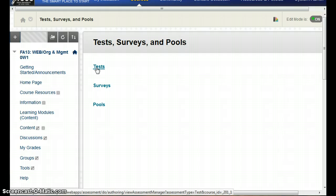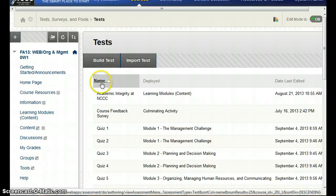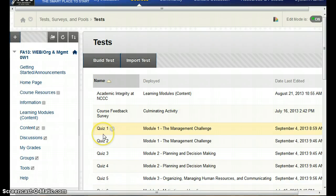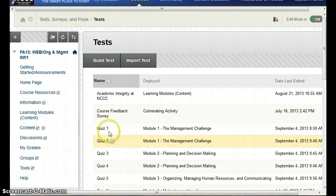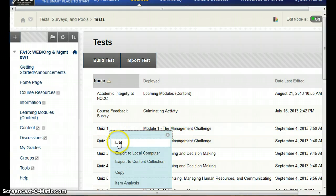In here I have my tests. Now when the information was imported from Angel into Blackboard, it automatically set all the test questions to one point. So what I want to do is go into a quiz and edit it.